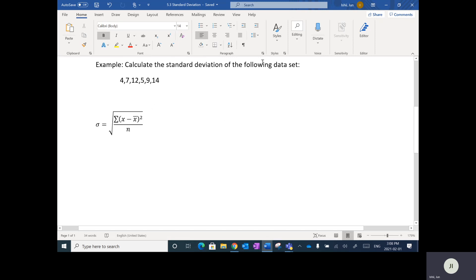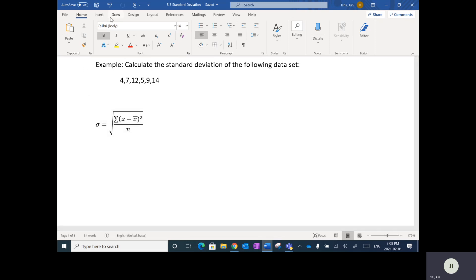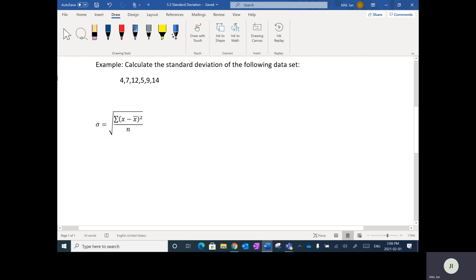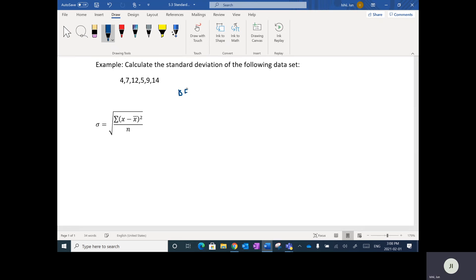I'm going to calculate the standard deviation of this following set of data using this formula. Just like BEDMAS — order of operations — what we want to do first is work through the whole formula and hunt out the brackets first. So we're going to do BEDMAS, and that's the key for all calculations. According to BEDMAS, the first thing we look at are brackets.